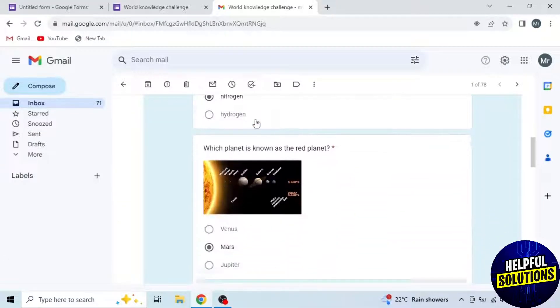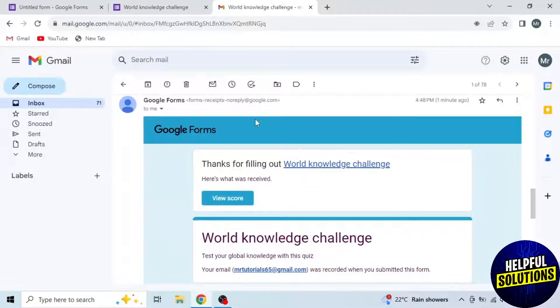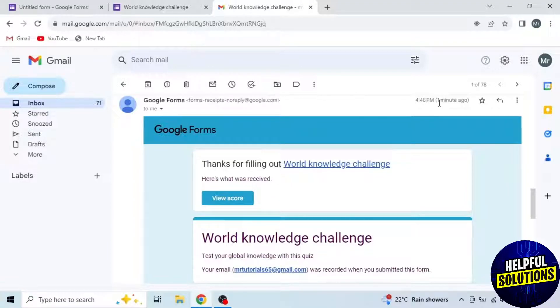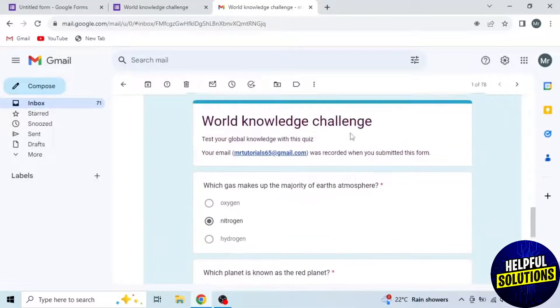Your newly submitted forms will show at the bottom. So this is the form which I just submitted. You can see one minute ago. This is how you can see Google Forms you submitted.